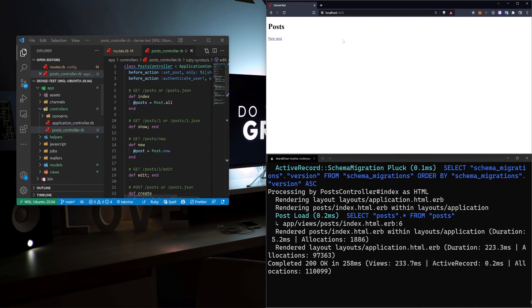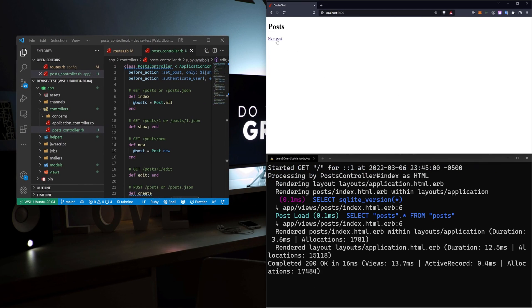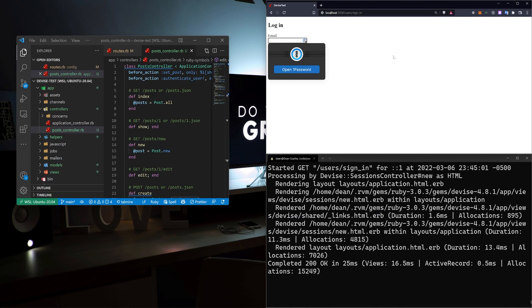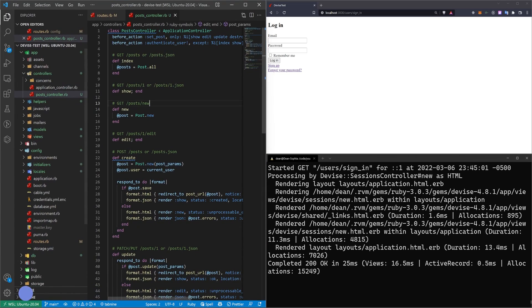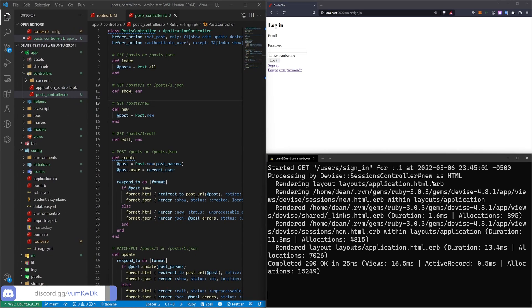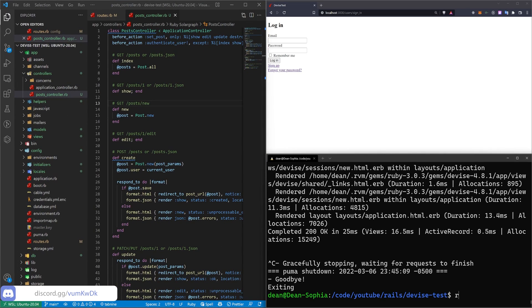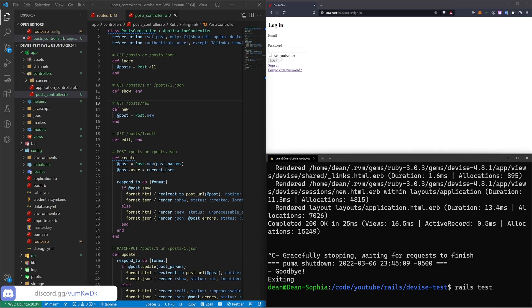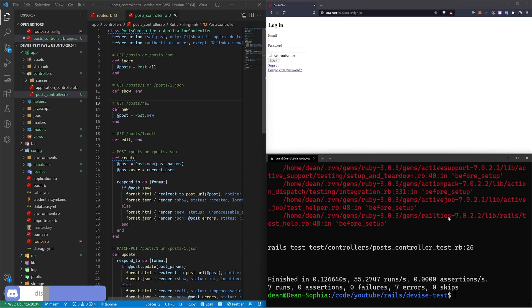Once that's done, I'm going to come over here, refresh, and I'm going to click on new post and it'll force me to redirect to the sign in page. So now reasonably, I would expect the test to fail if I try to do a rails test because I can't create the post without logging in.